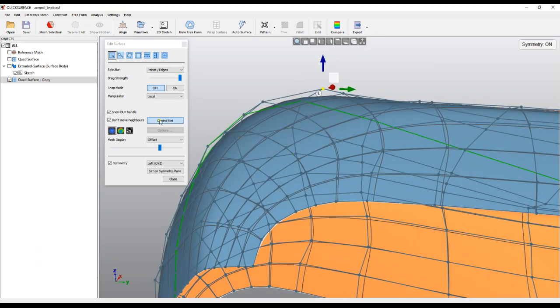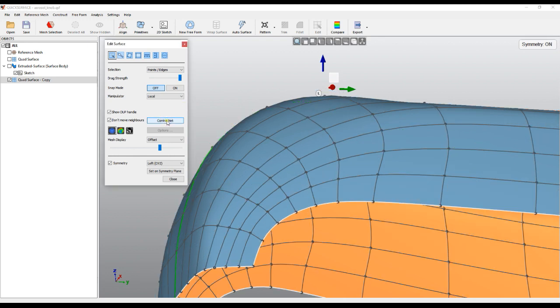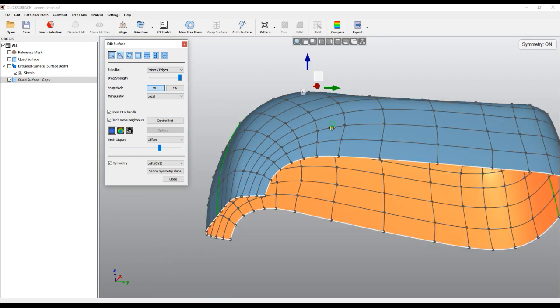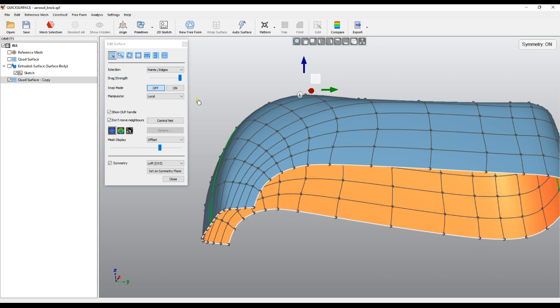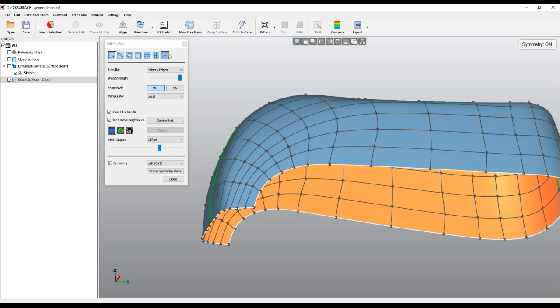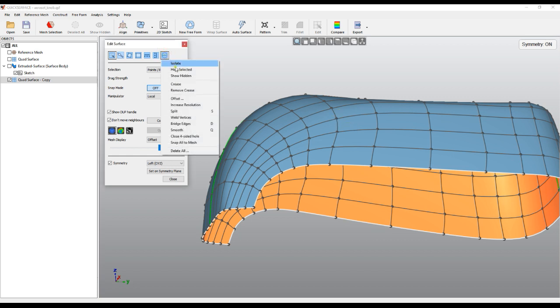How the offset works: it just takes these points and offsets with this specific value. Why I say all this is because when we offset the surface, it actually will be applied on the control net and not on the actual surface. The actual surface will be generated from the offset control net. So let's try and do this, and now just offset with a value of minus one so it can go smaller like this.